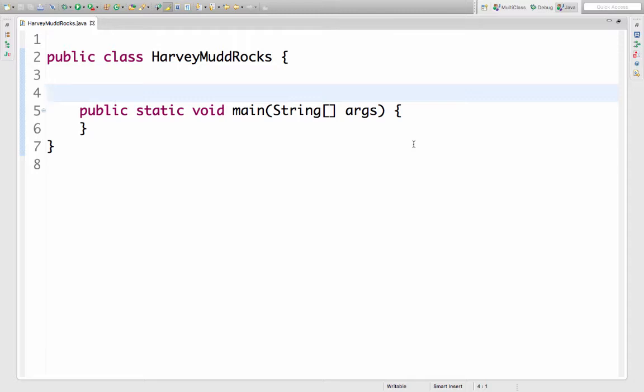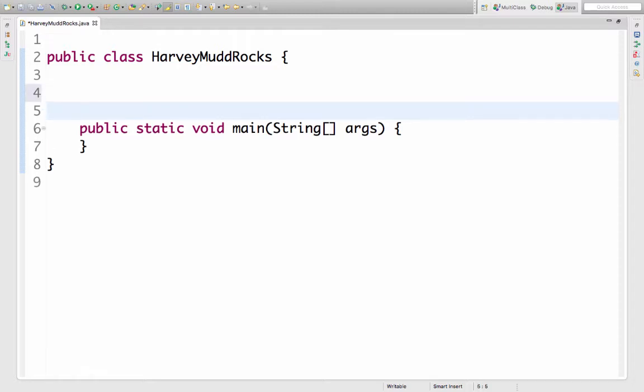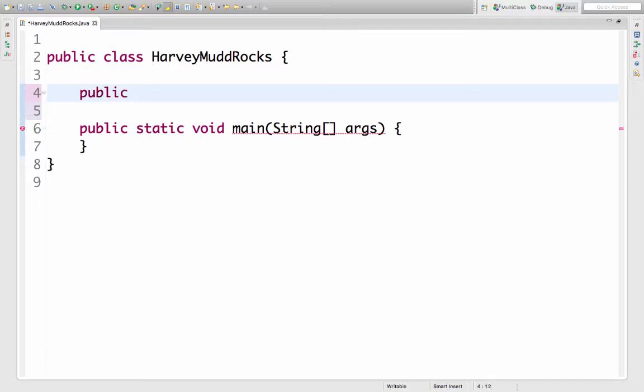On line 5 I have my main method which I could use later on to call this method. I want anyone to be able to call my method so I'll make it public. I don't want people to have to have an object of the class so I'll make it static.